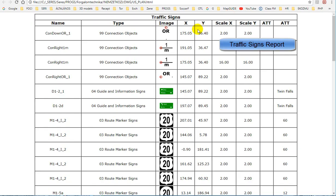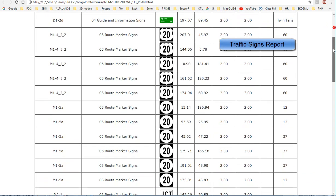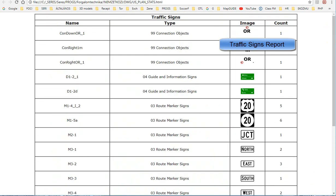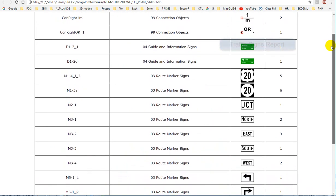You can create a report. Select the traffic signs you want to include in the report. Select the traffic sign from the list of codes.